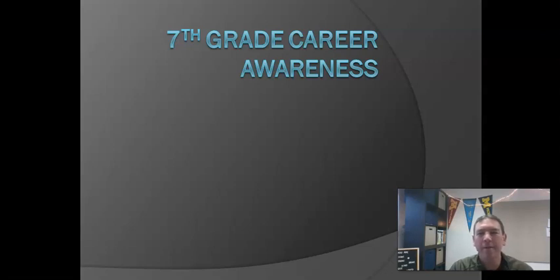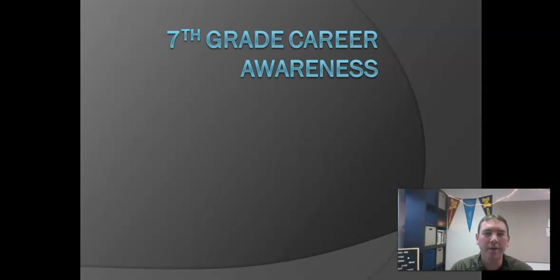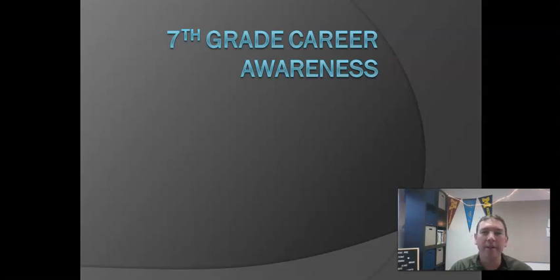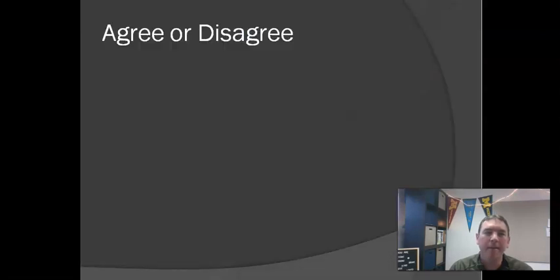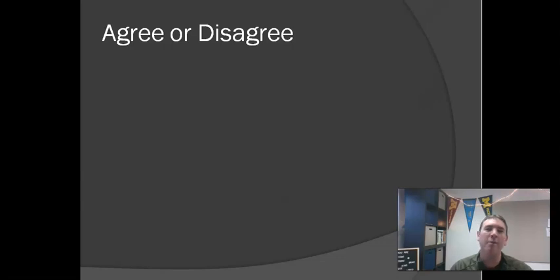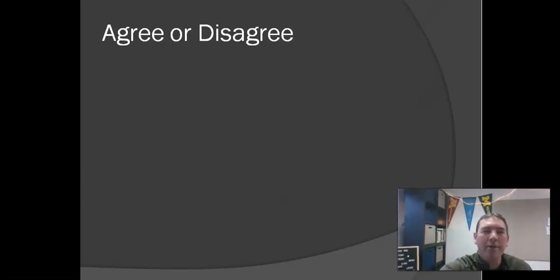Hello, HMS 7th graders. Today's lesson is going to be on career awareness, thinking about your future career that you're going to have. First of all, I want to start with an awesome lesson that I wish I was there in the classroom with you.